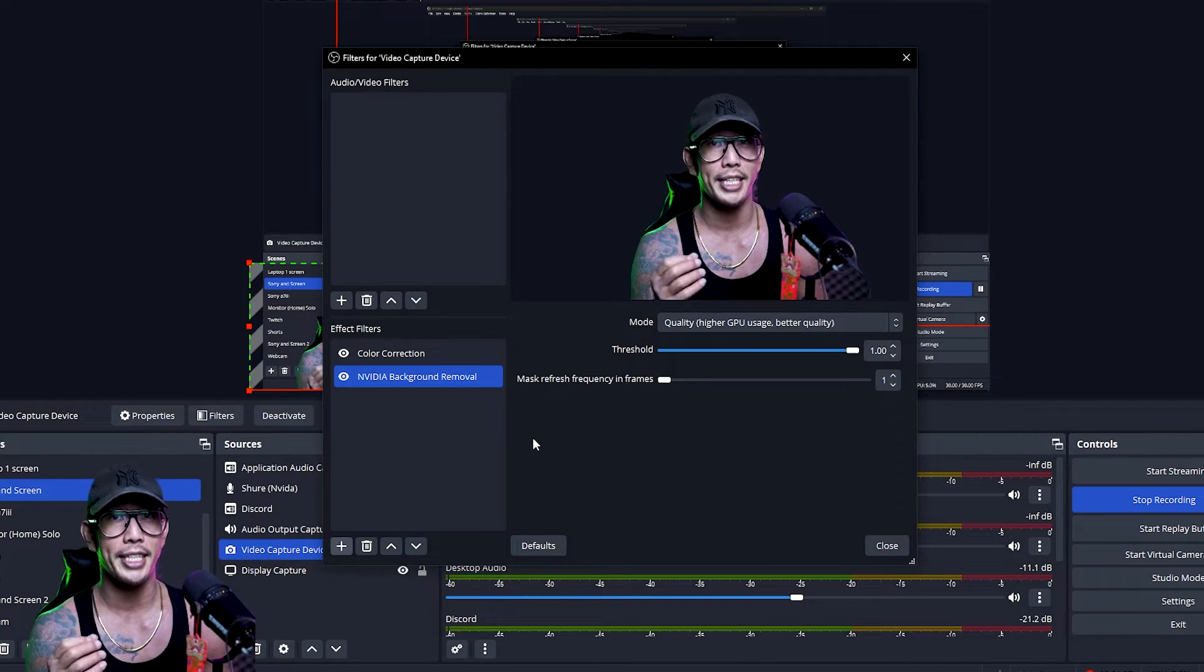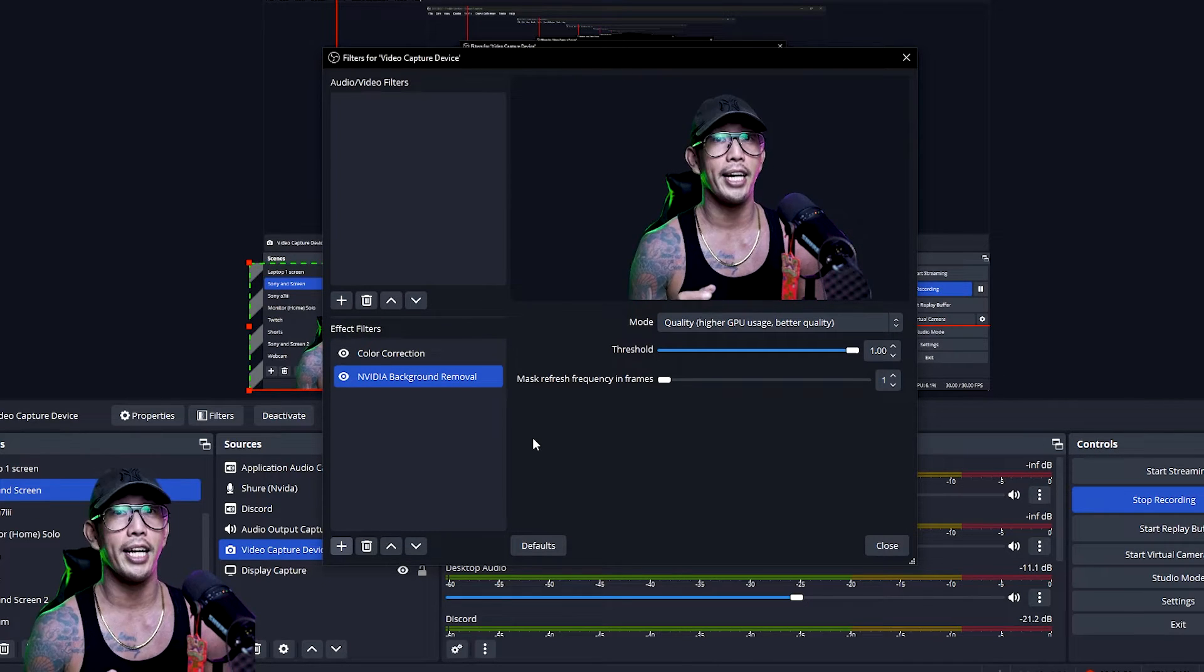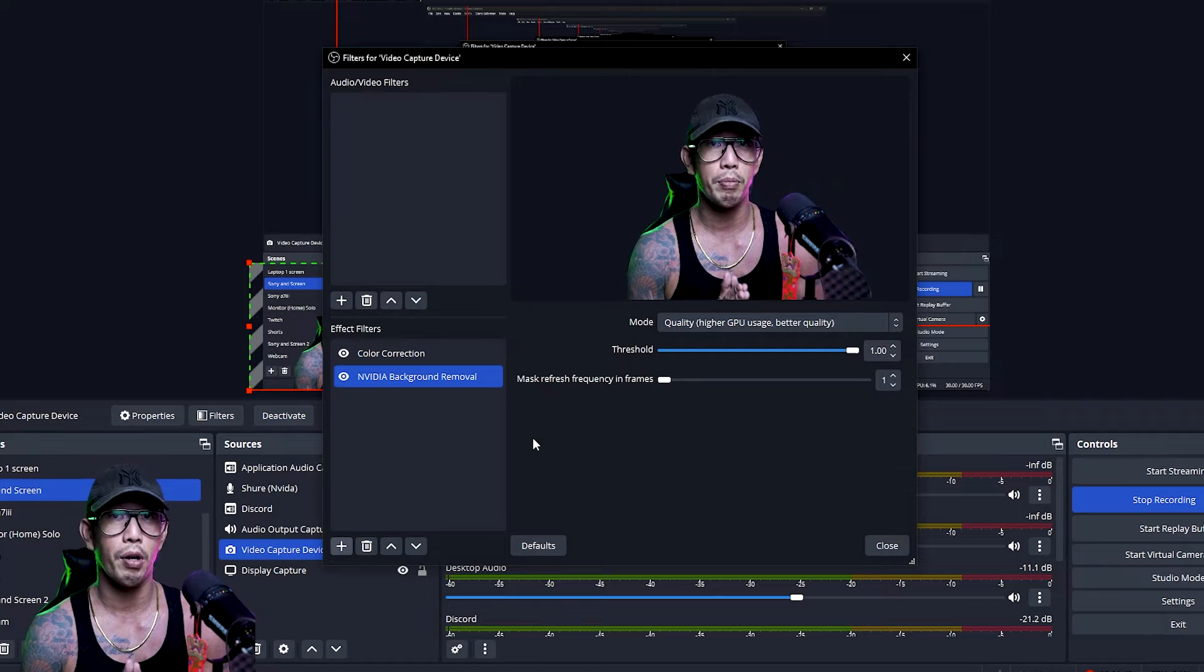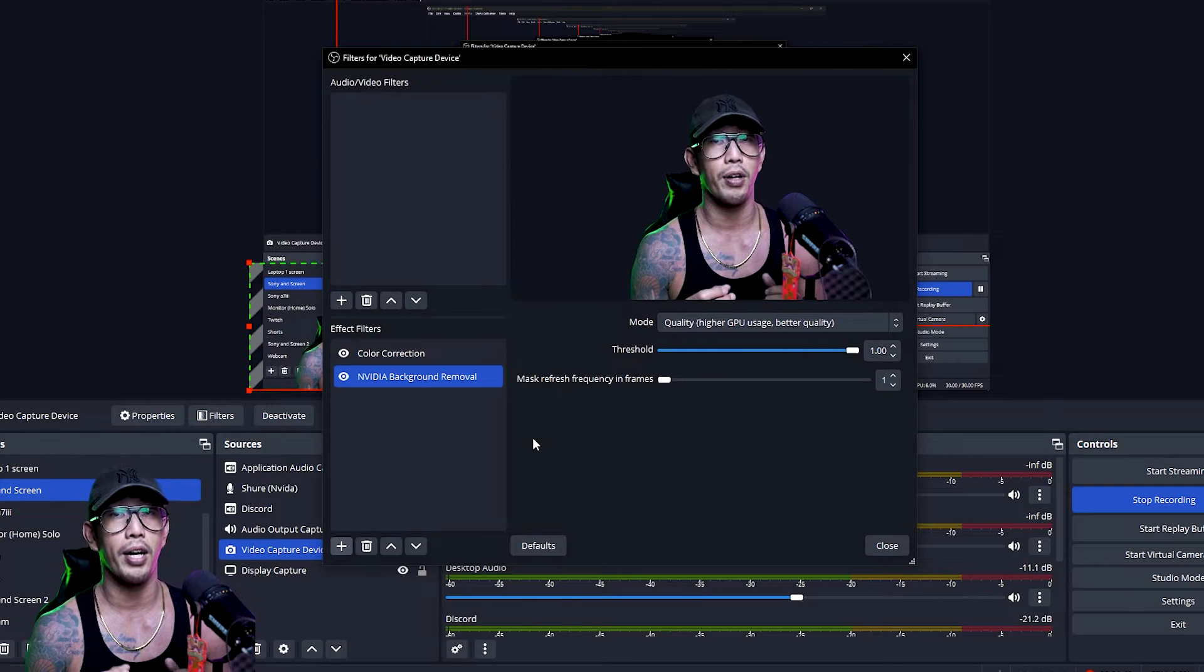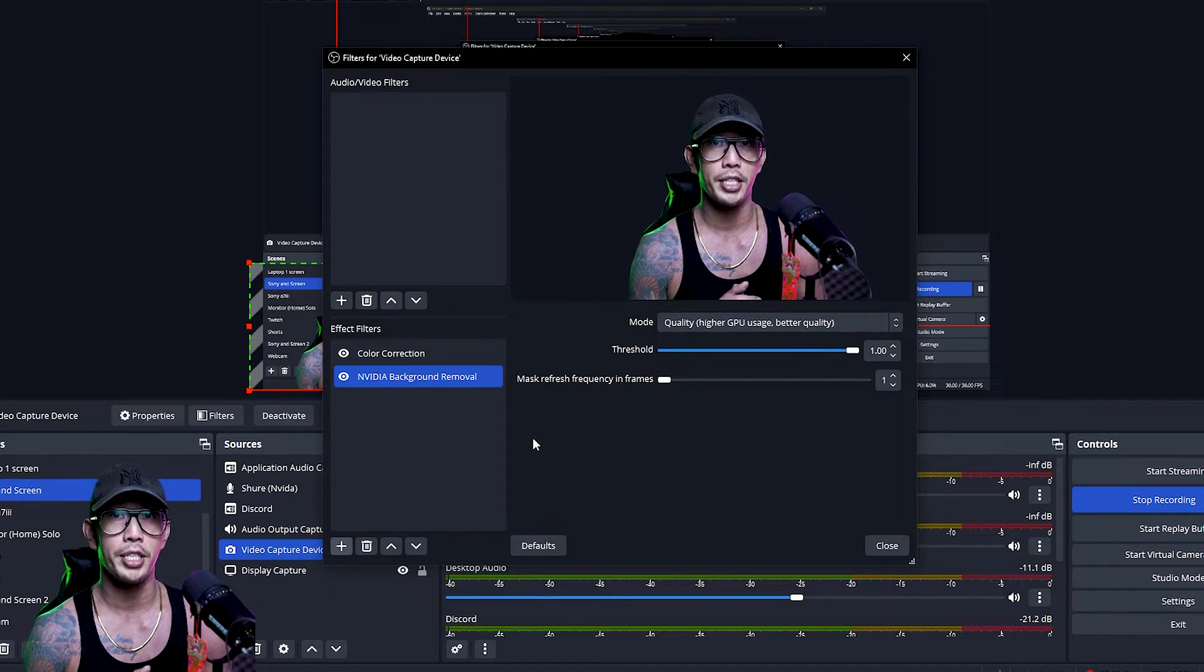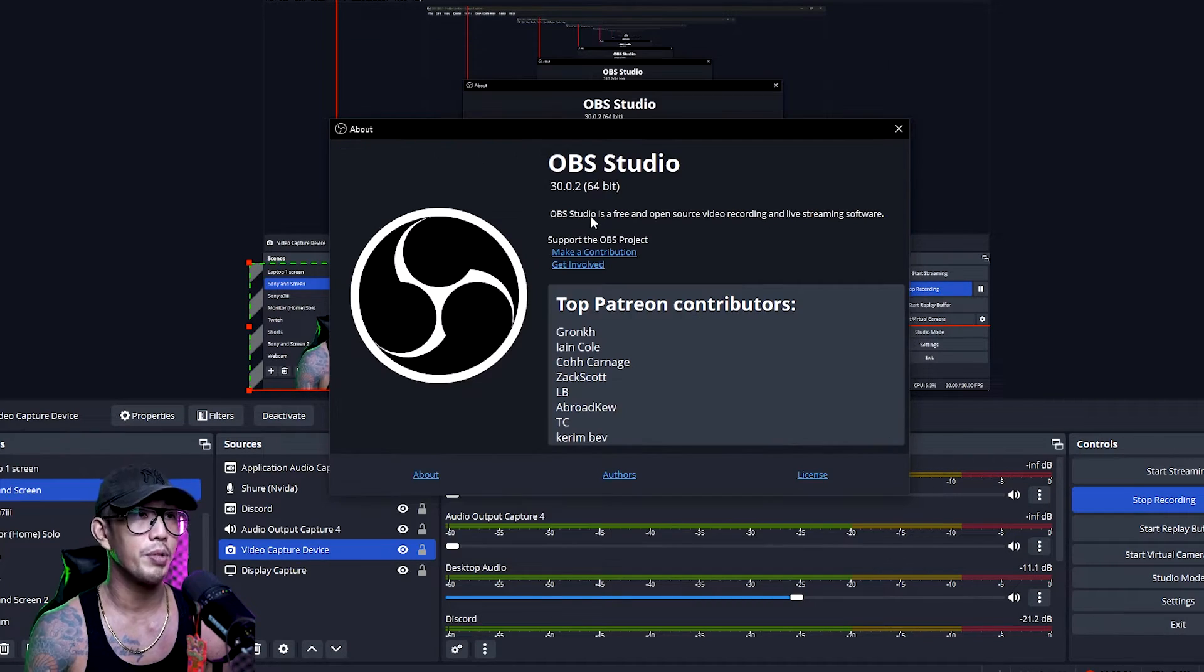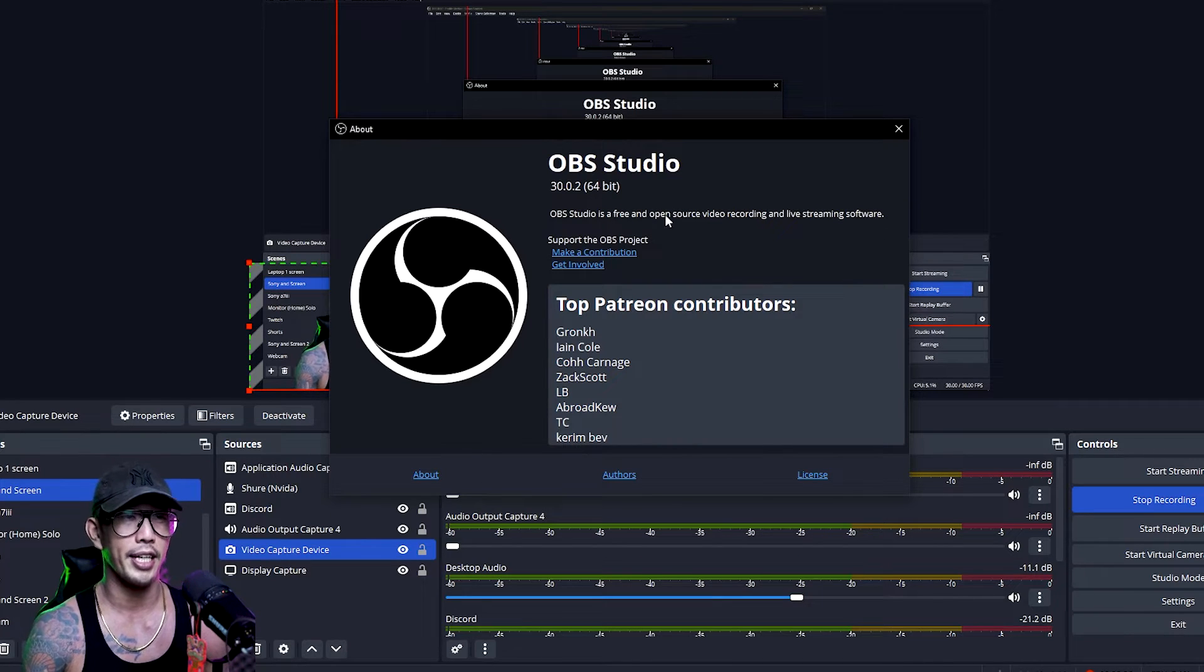But unfortunately for me when the first time I did it I did not have this option and I did see some people online also complaining about not having this option in OBS straight away. For me I'm using OBS 30.0.2 64-bit which should be the latest version.